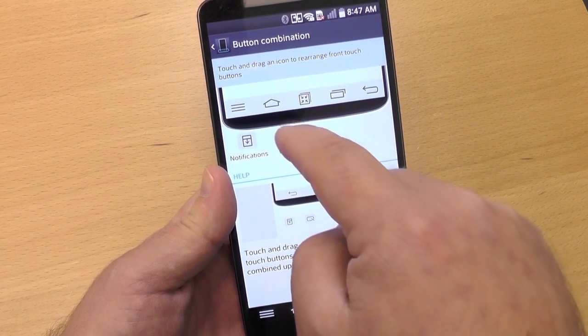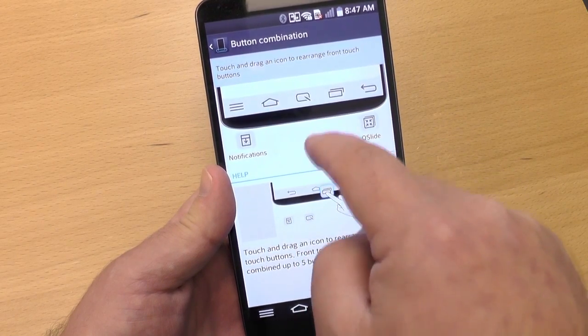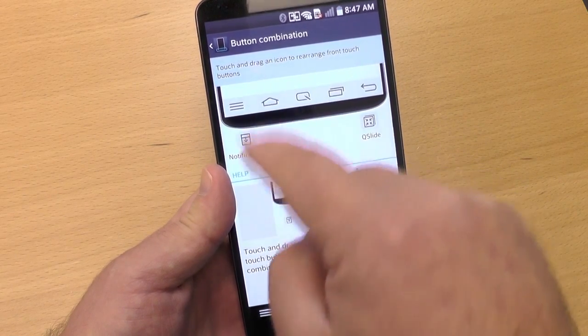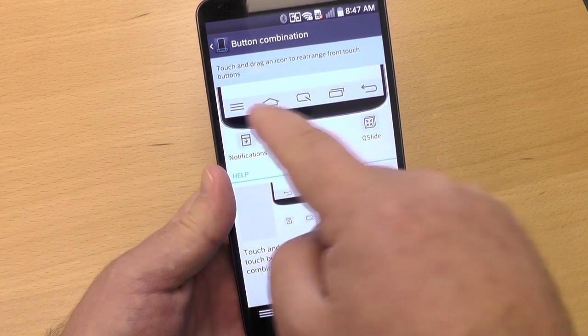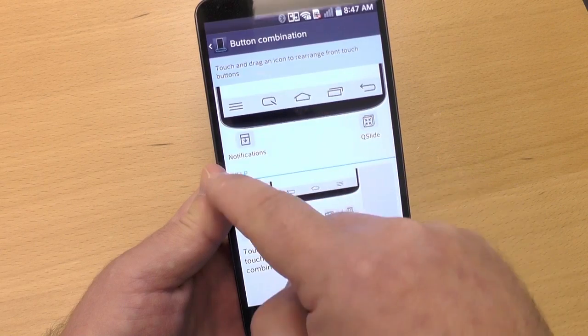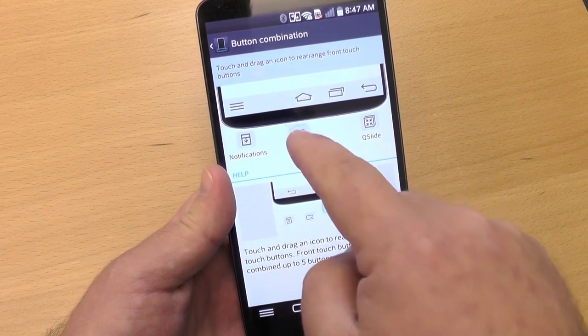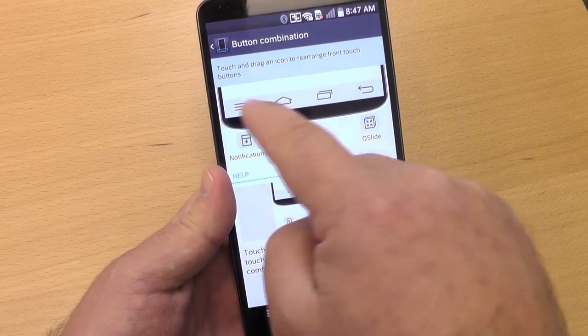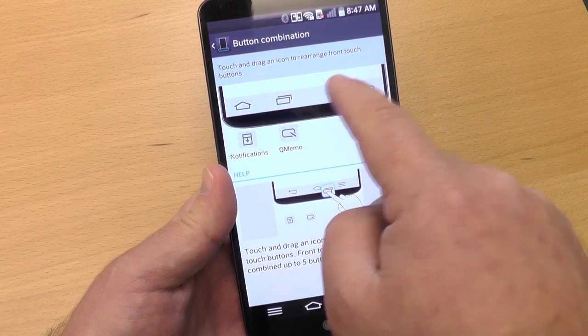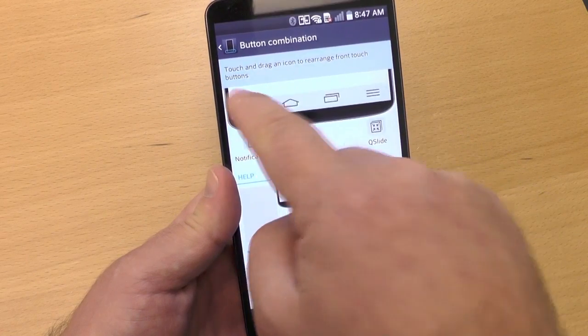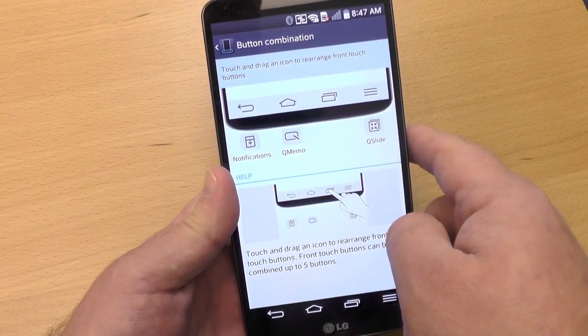You can add in up to two others, so you can have a total of five buttons, and put them in whatever order you want — whatever works for your brain. It's pretty simple to do. Nice little feature from LG.